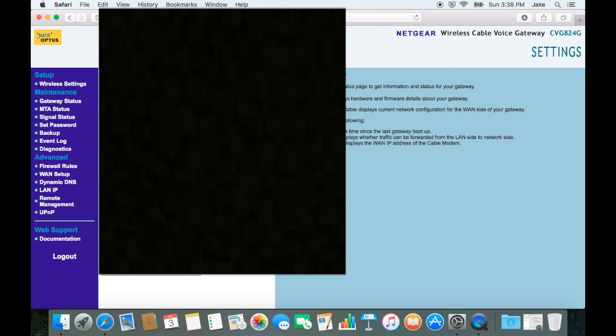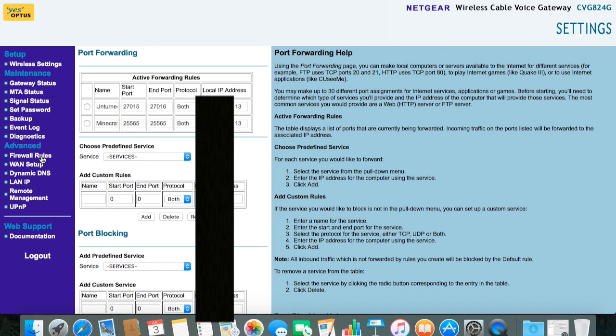Now that you have access to your network settings, search for a tab labeled advanced. Keep in mind that your network settings page will look different to mine.